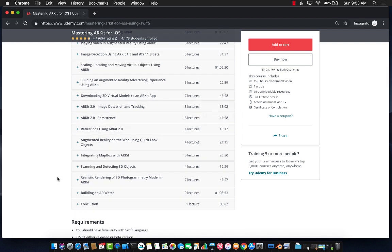So check out this course. There is a coupon of this course available in the description. Go ahead and click on the coupon, get an amazing discount and start learning ARKit. Thank you so much.